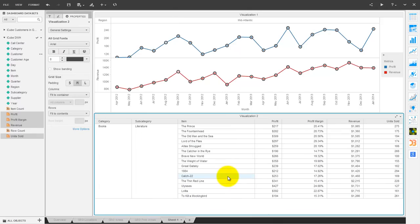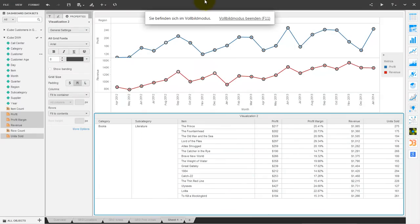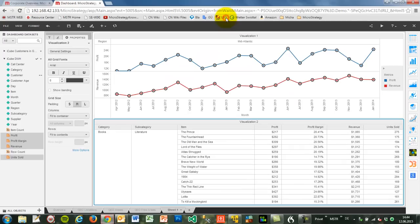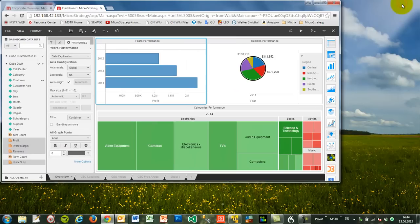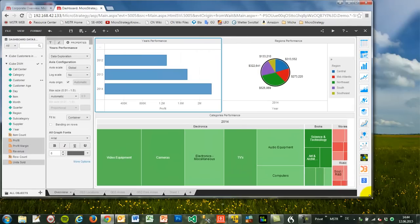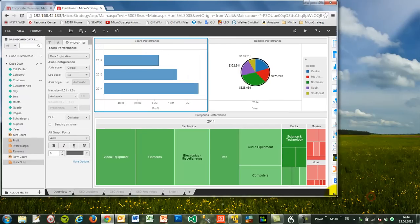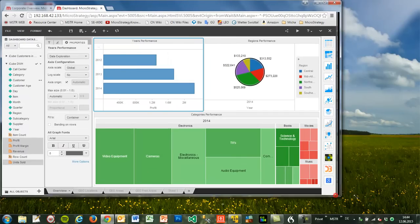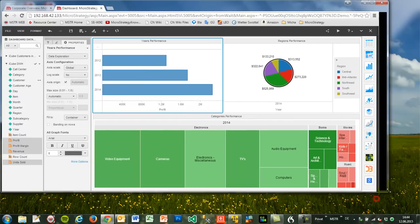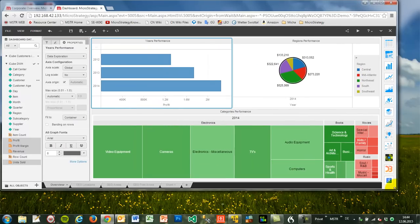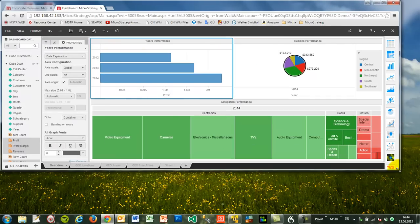Compared to pixel perfect dashboards, Visual Insight dashboards work with a responsive design approach. This means that the whole dashboard optimizes all its visualizations based on the size of the browser window in real time. This can be a big advantage if you want to support several screen resolutions.